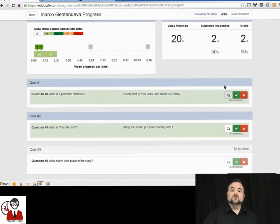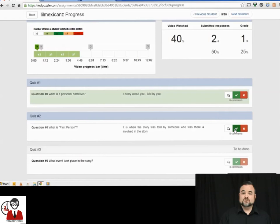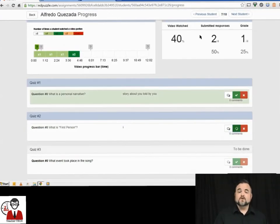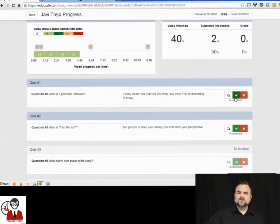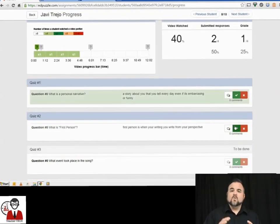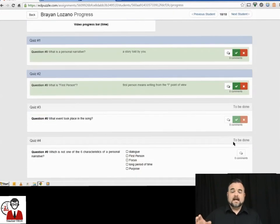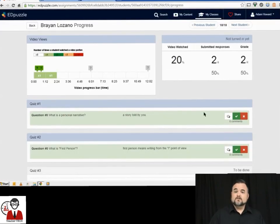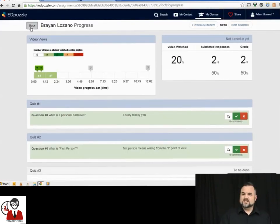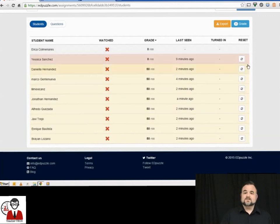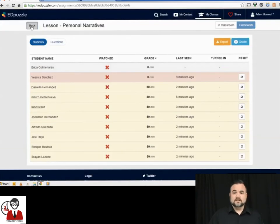This way, you don't have to wait for the students to be done to go through and grade their work to make sure they're understanding what the video is telling them. At any point during the video, if you feel like they're just not getting it, you can hit reset, and they have to start the video all over again.